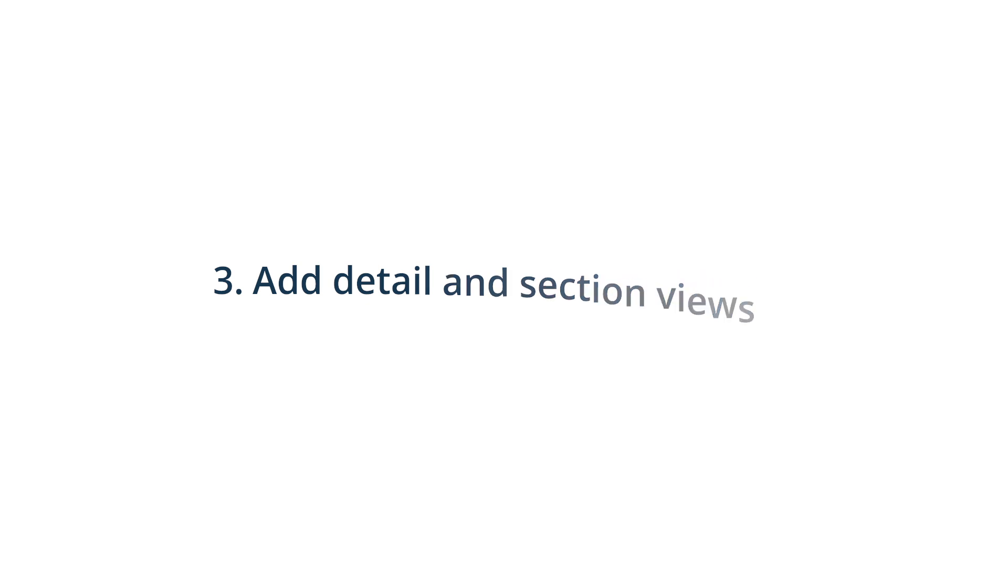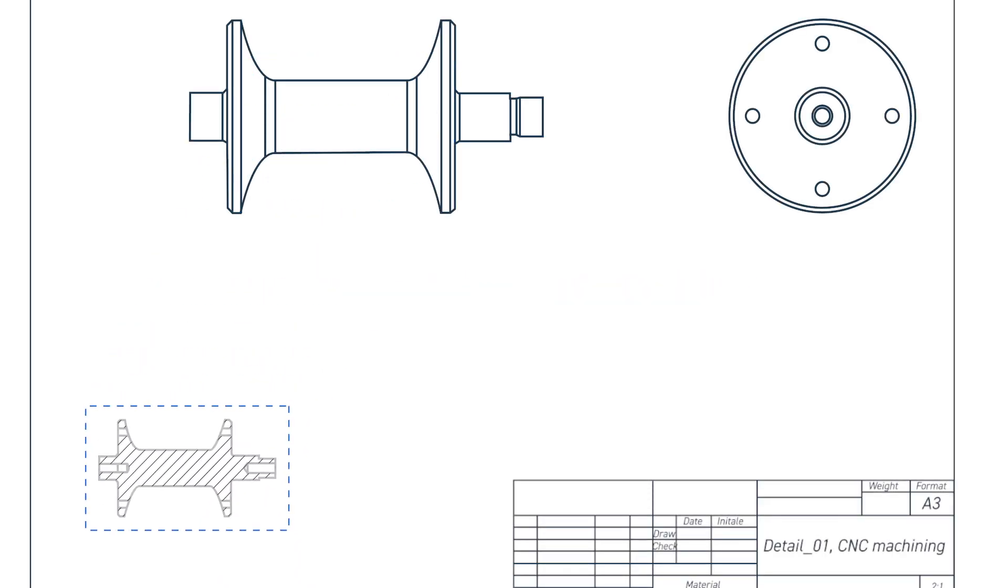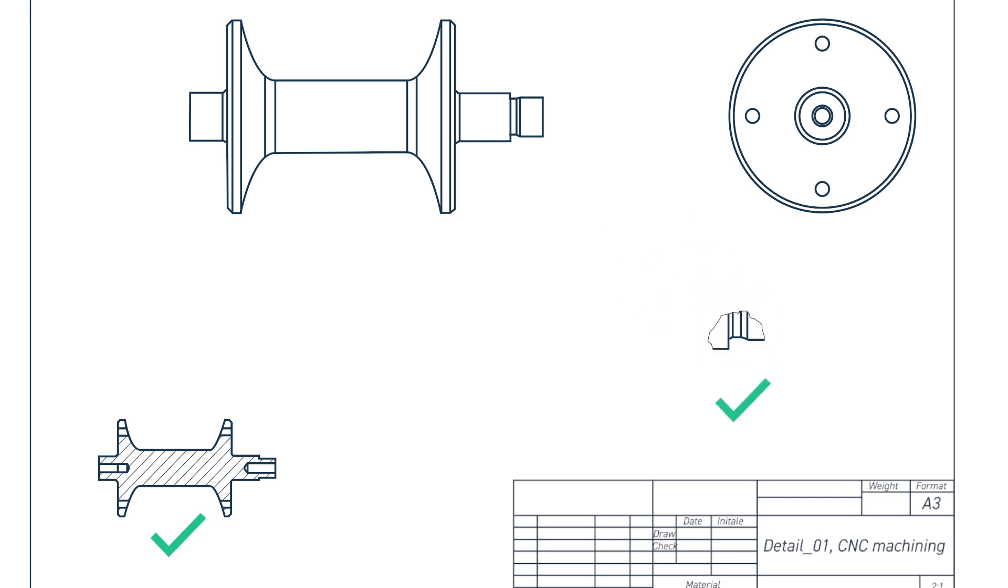3. If the part is highly complex, has hidden features or has areas that are difficult to dimension, add detail or section views accordingly.